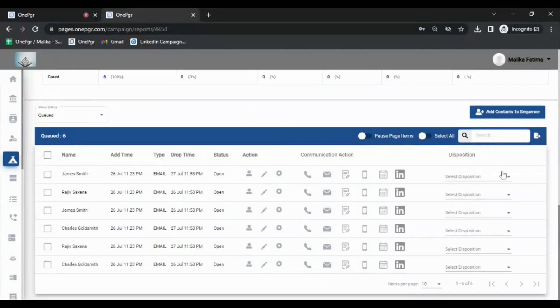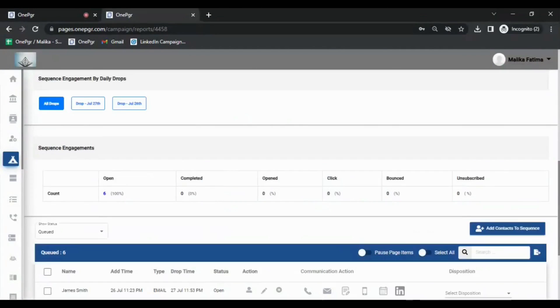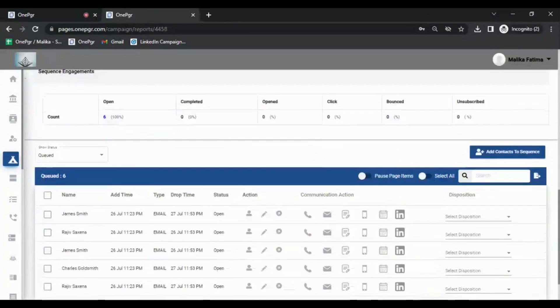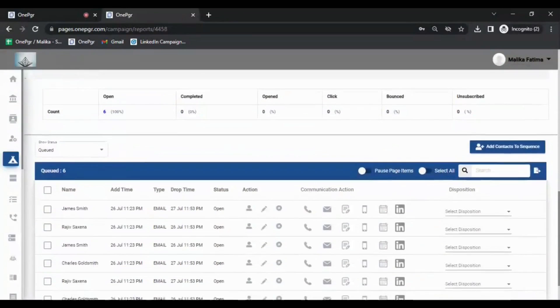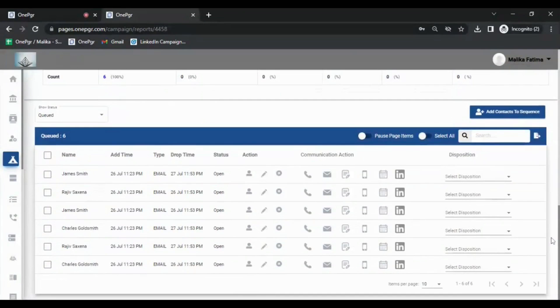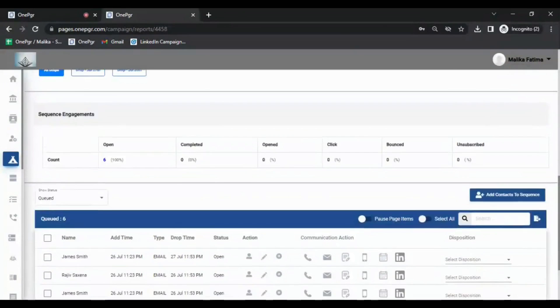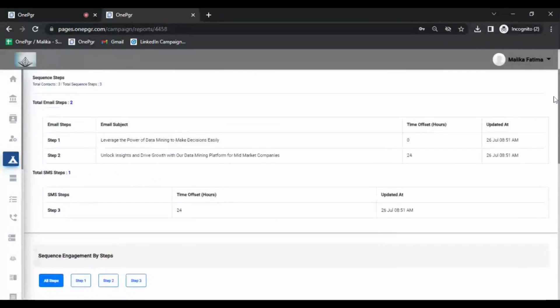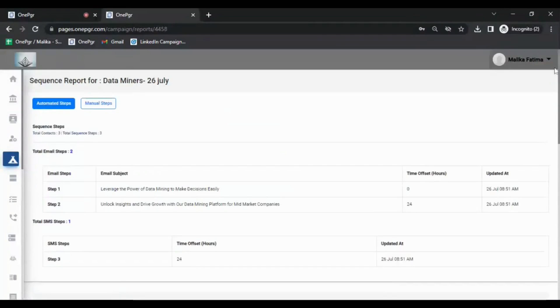Based on this information, the rep can take the next best action, such as make a call, send a follow-up email, schedule a meeting, or engage the prospect in another sequence, which could be another email sequence, or a parallel dialer calling session.